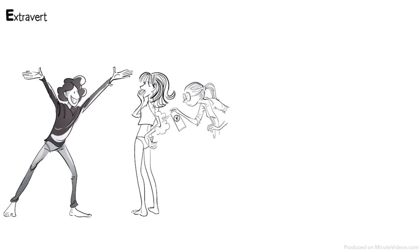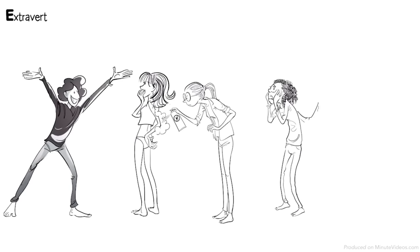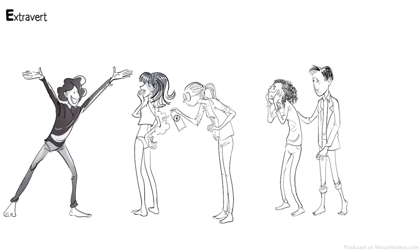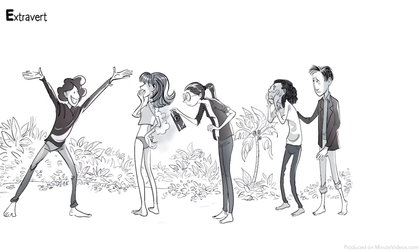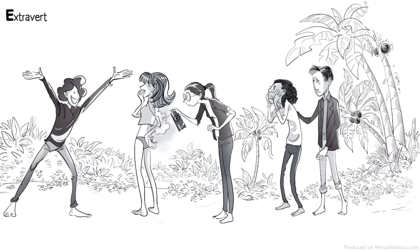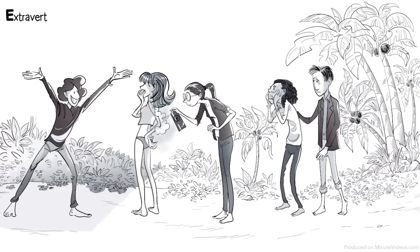Extrovert Emil is thrilled because they all survived. He feels a strong need to talk and share his happiness. He gathers everyone to celebrate their survival and to tell them about his plan to explore the island together.